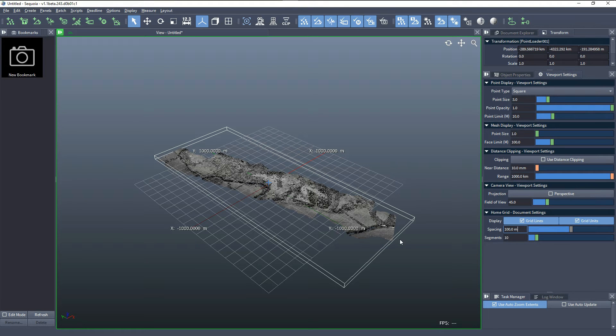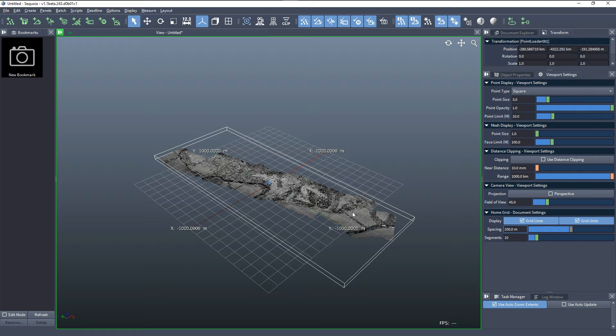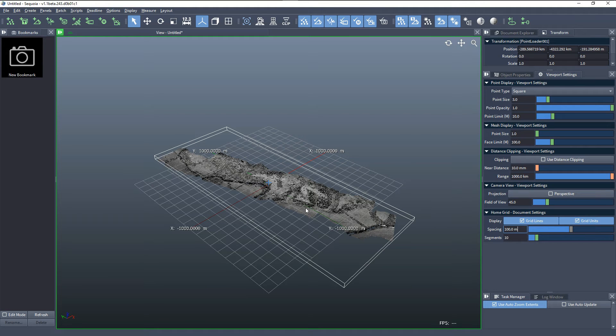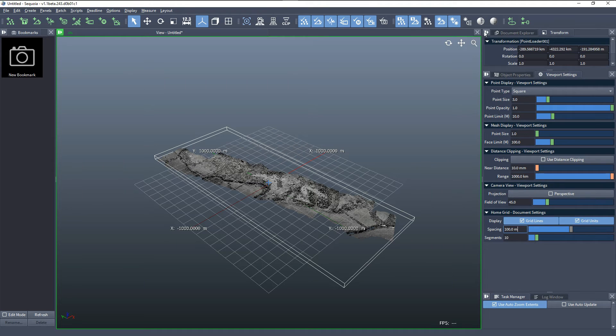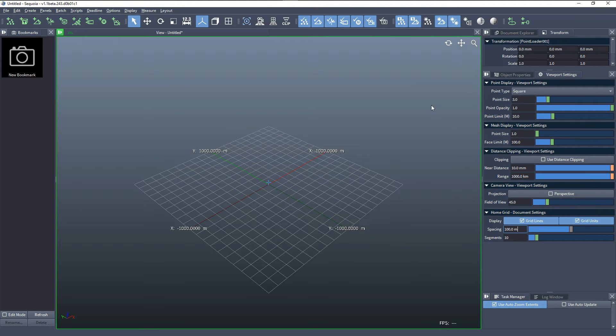However, this would be a problem if we had dozens or even hundreds of point loaders, which are already transformed and rotated and aligned to each other. Moving them all to the origin from kilometers away would be problematic. Instead of doing this, we can now reset the transforms.